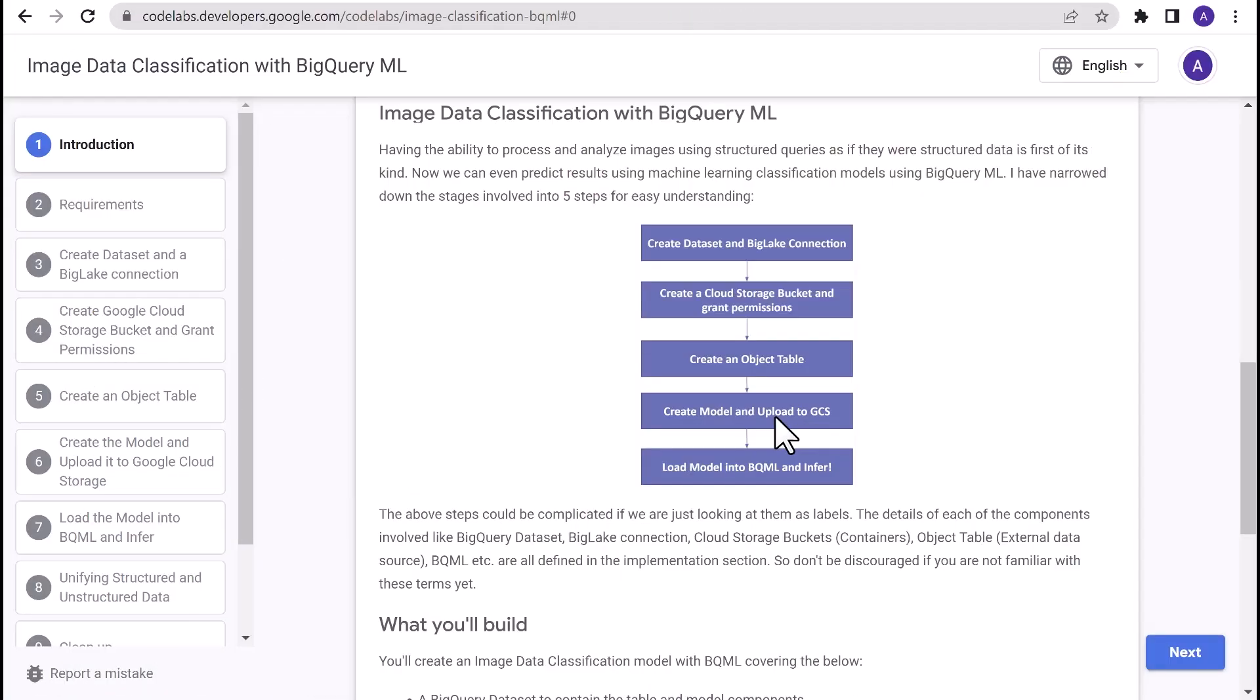There are five steps in achieving image data classification with BigQuery ML: create dataset and BigLake connection, create a cloud storage bucket and grant permissions, create an object table, create model and upload to Google Cloud Storage, and load the model into BQML and start inferring. Let's start the demo.